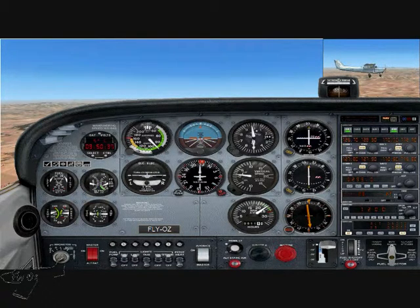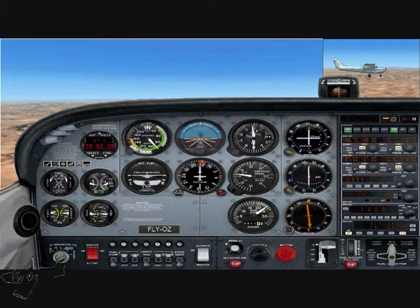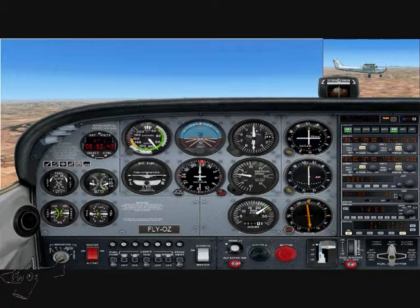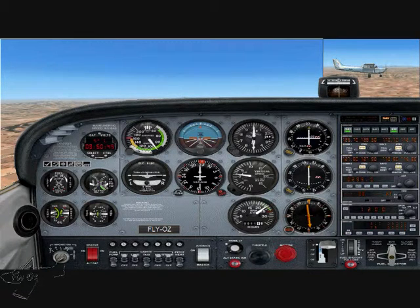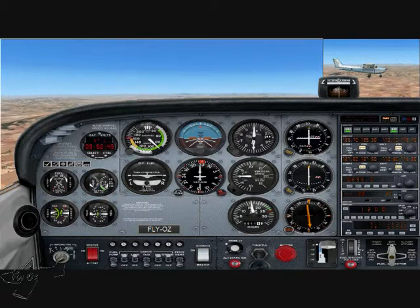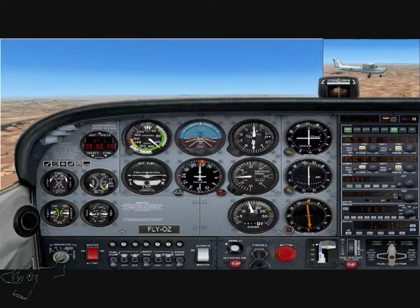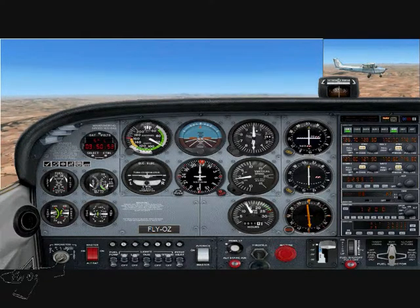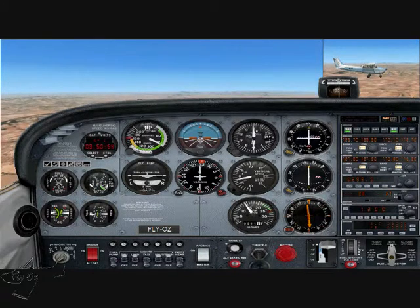Picking a reference point in the distance to keep straight, and I've selected my nominated altitude at 5,000 feet. Once again, I'm smoothly reducing the power back to idle, keeping straight with rudder, and increasing the back pressure on the control column to maintain my height.